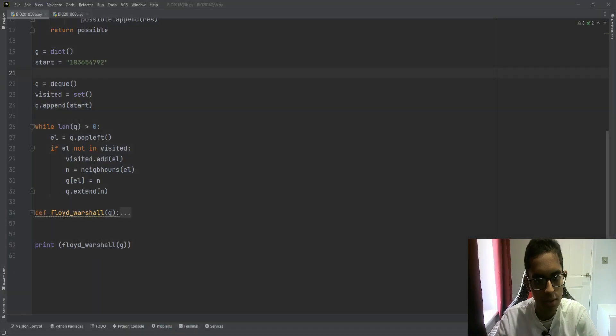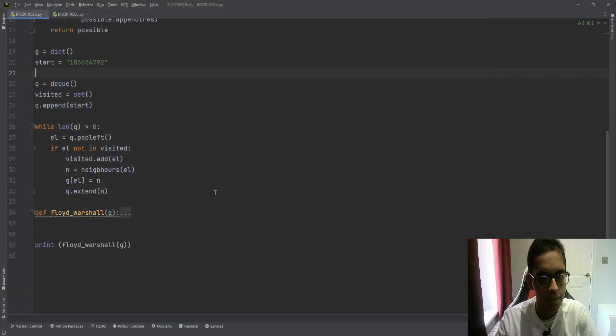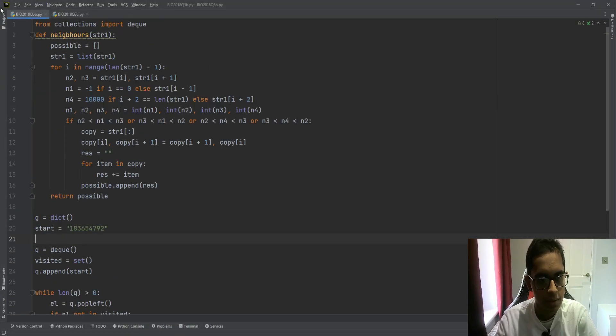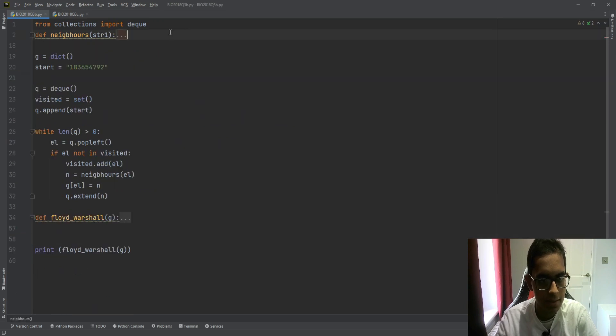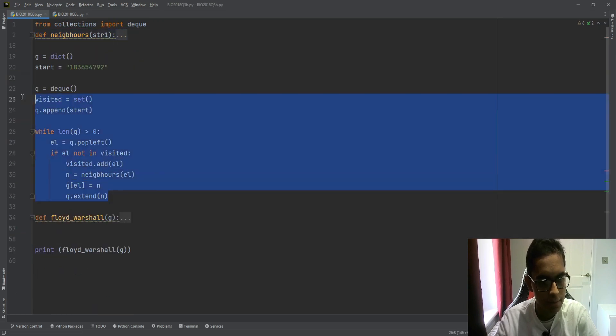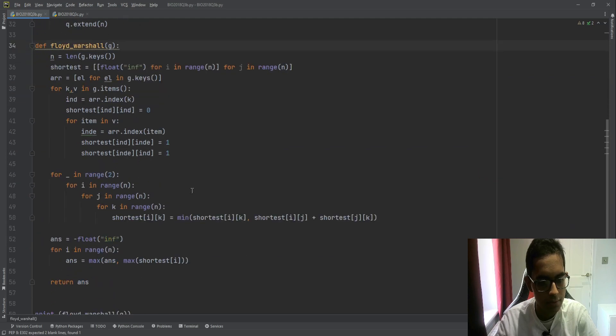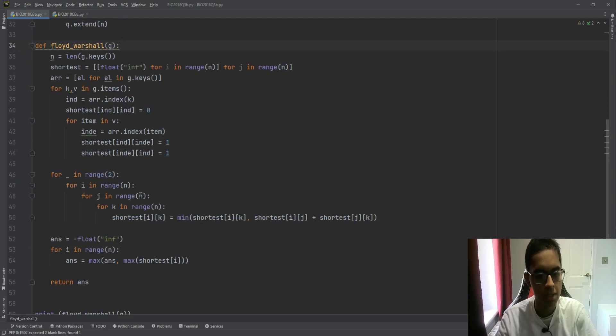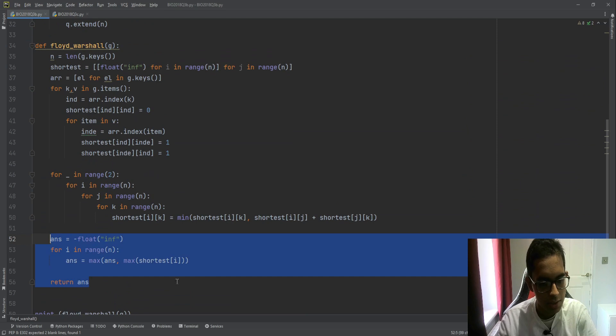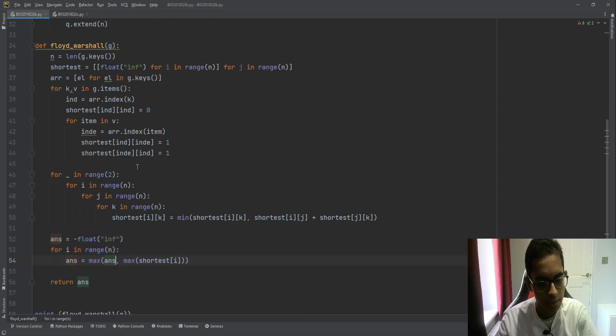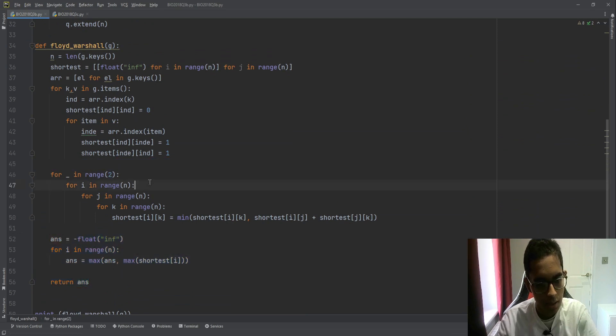I'll just quickly show the code for this question. So this neighbors function is exactly the same as it was in part A. A lot of it, it's very similar. This is all the same. And the Floyd-Warshall, it's very similar, but we'll just make two small changes. The first change is the way you generate the answer, and the second is this.